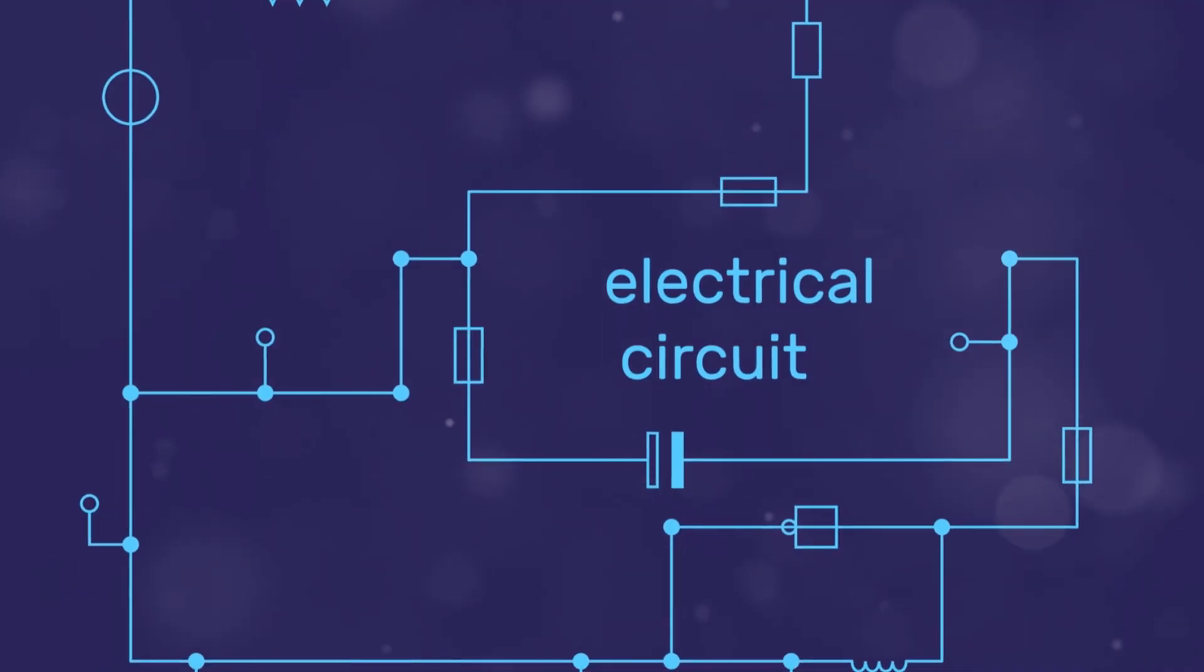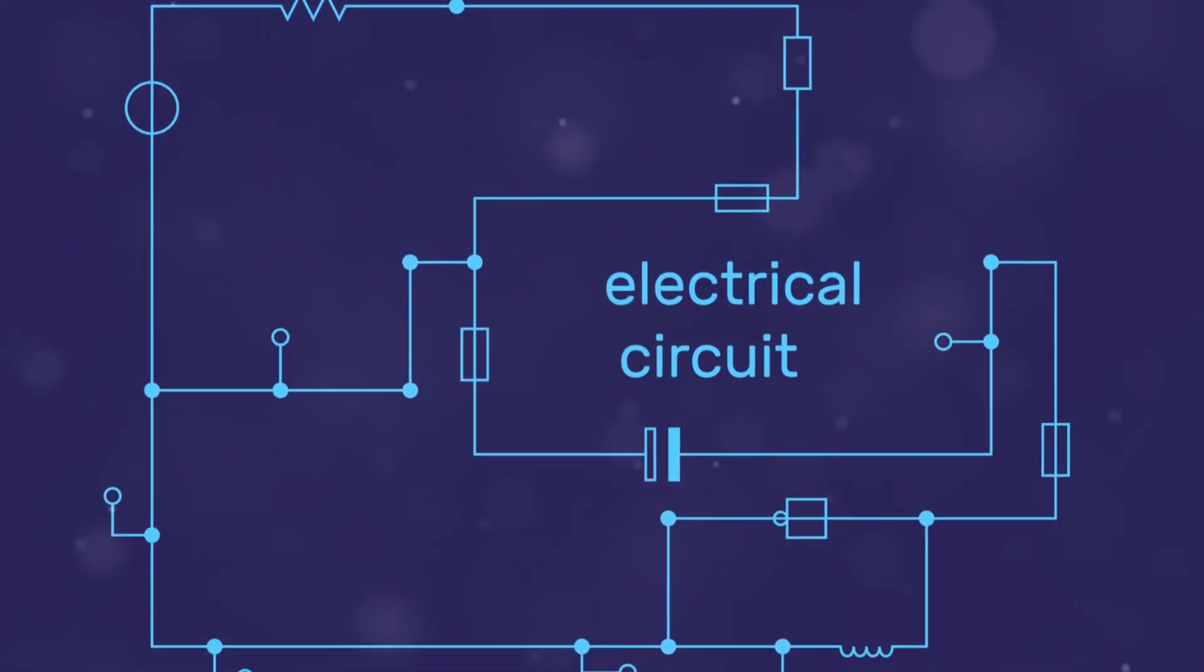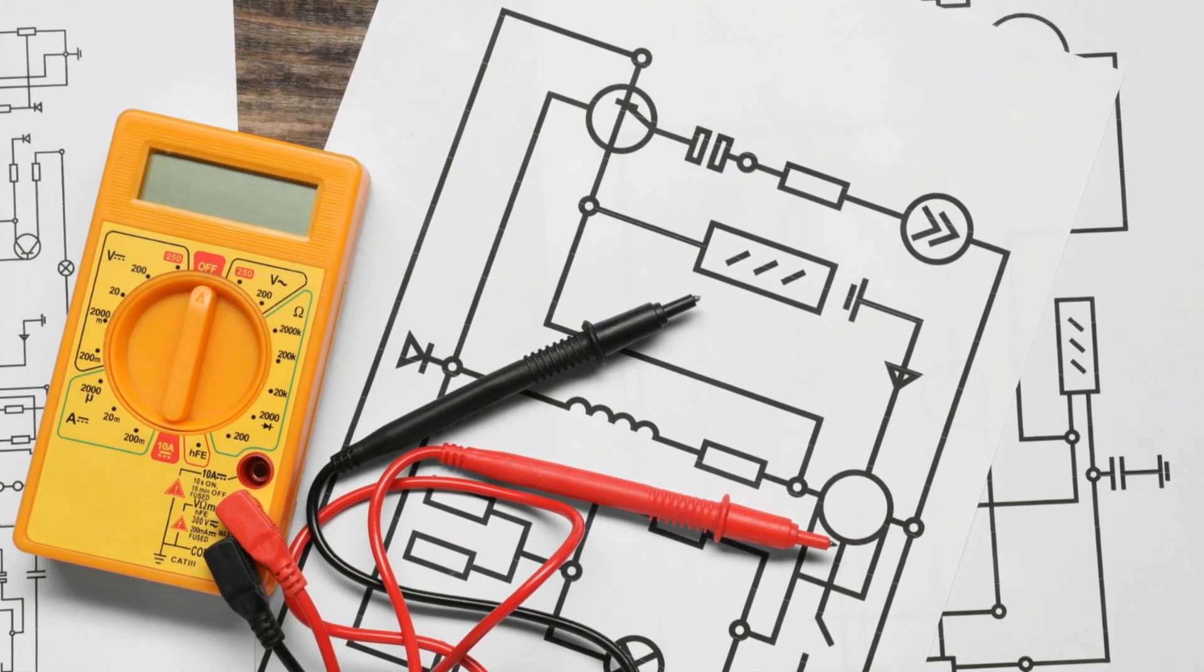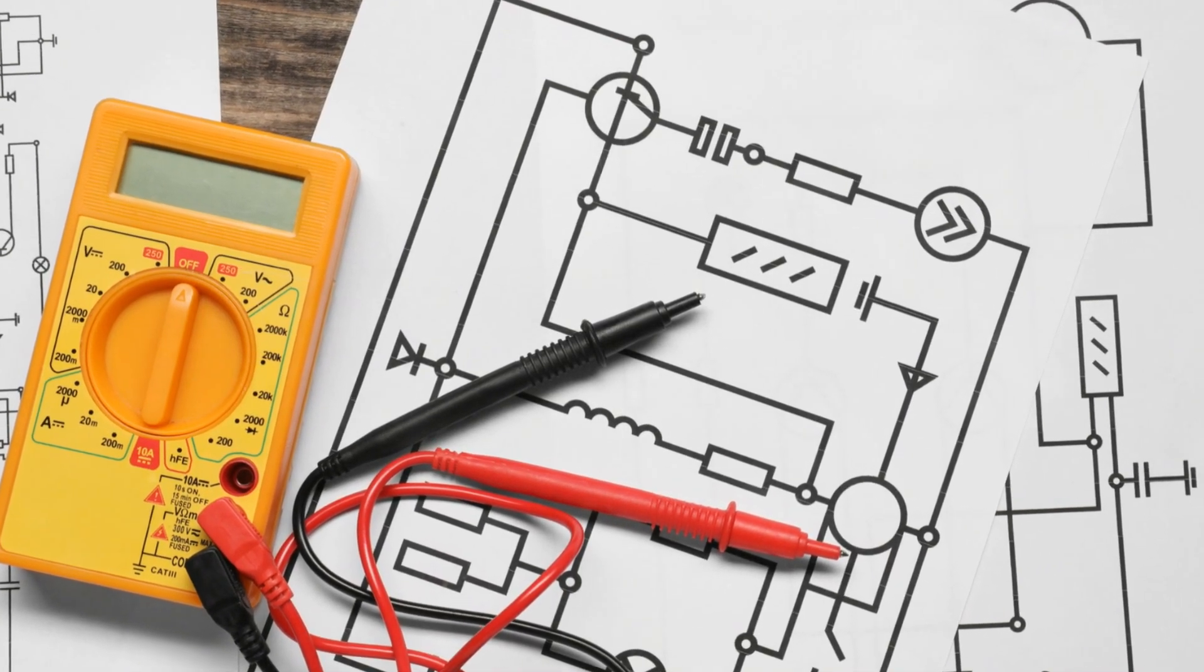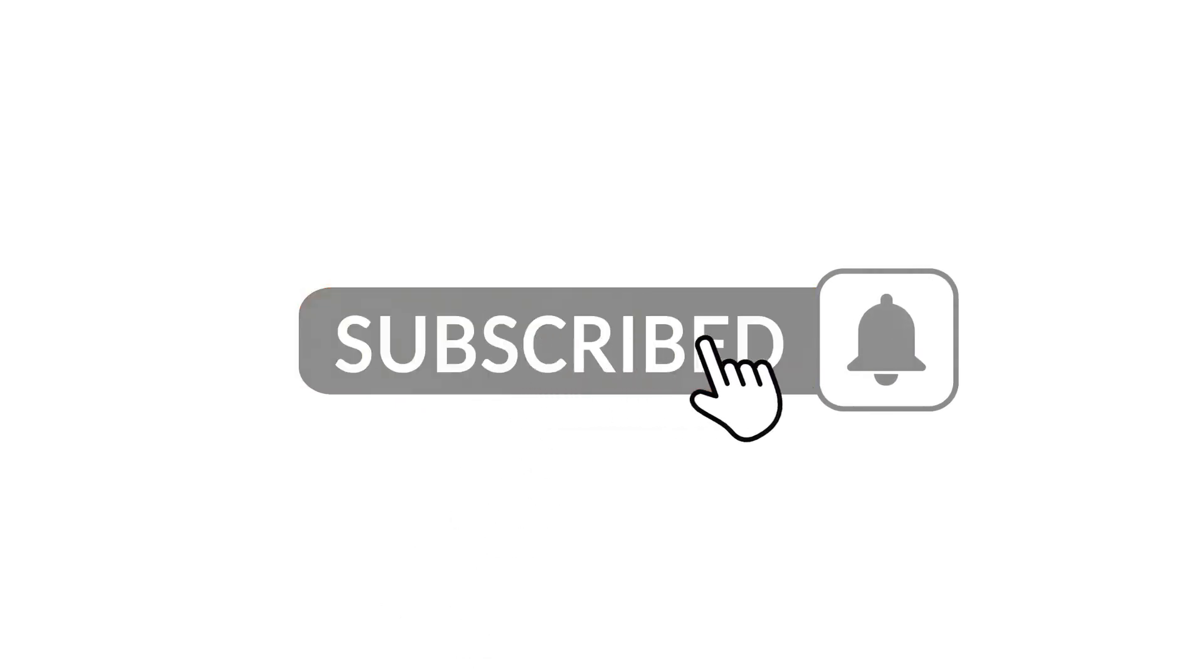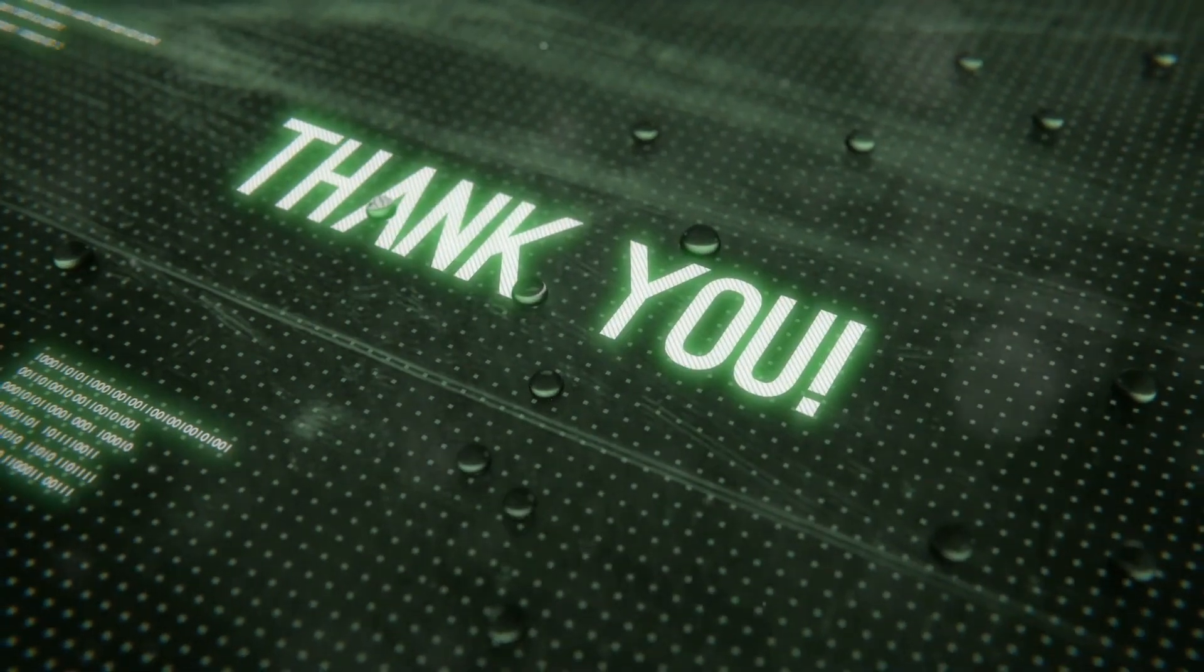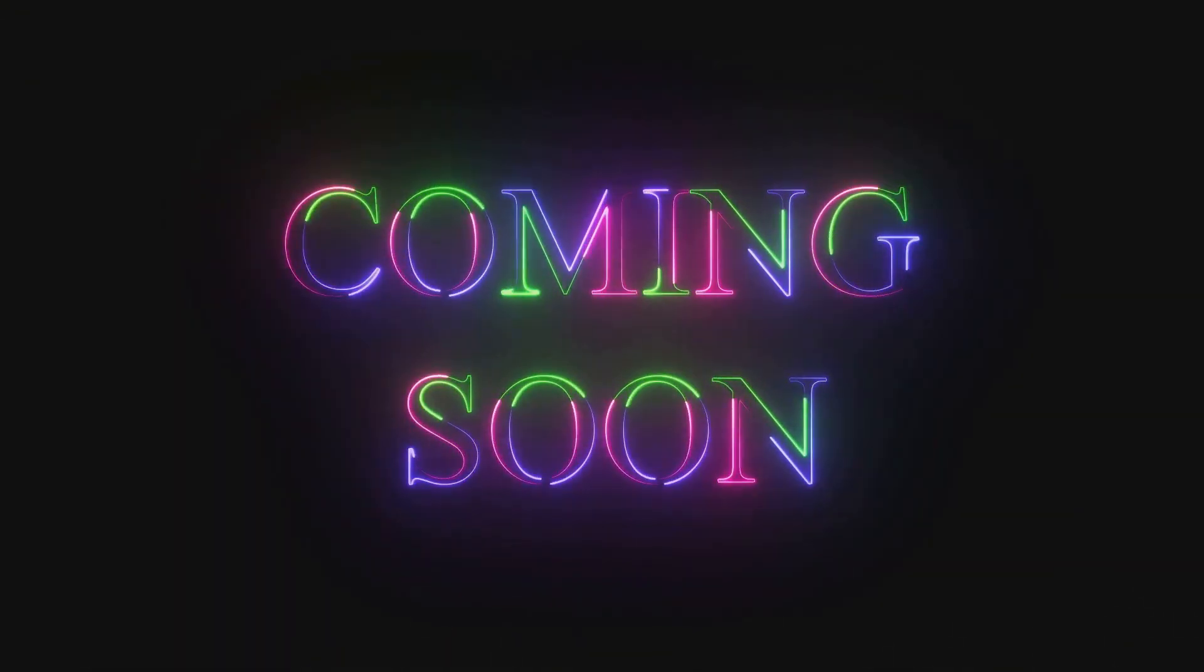In our next lesson, we'll dive into circuit theory and learn how to analyze and solve different types of circuits using these components. Make sure to subscribe and click the bell icon to get notified when the next lesson is out. Thanks for joining me today. See you in the next lesson.